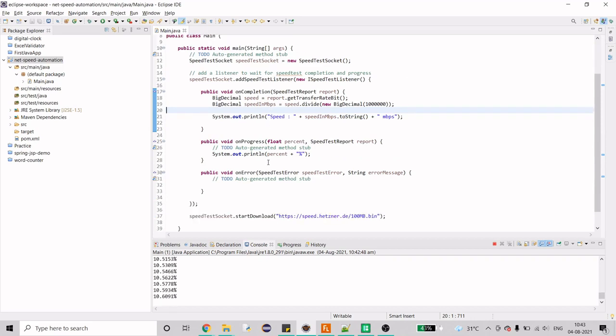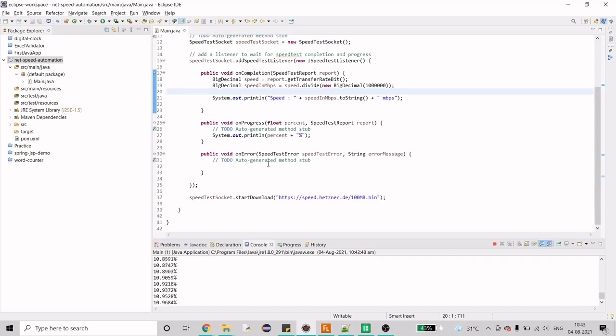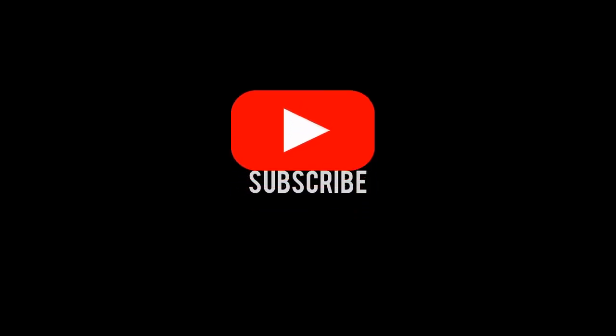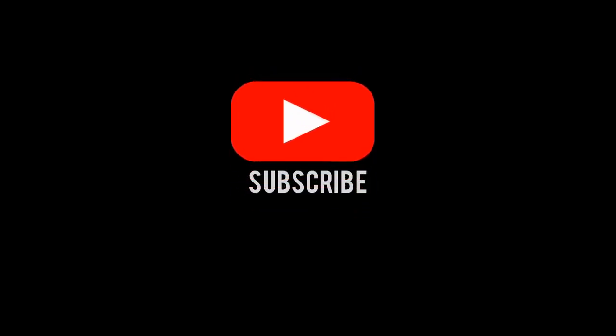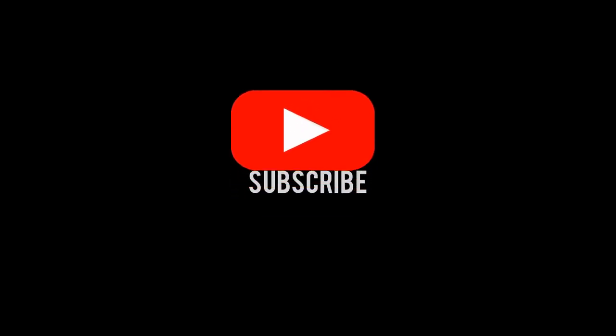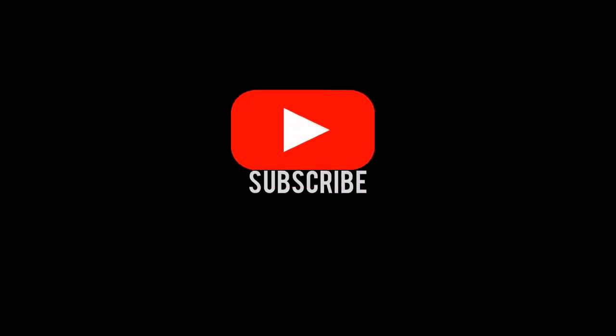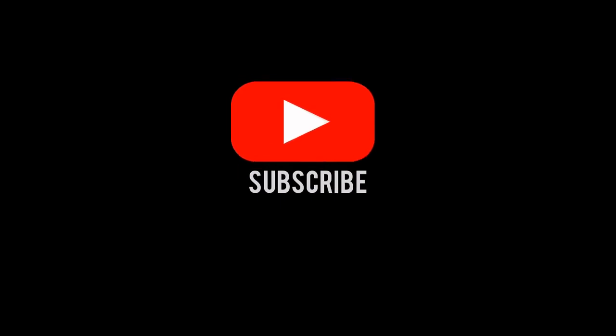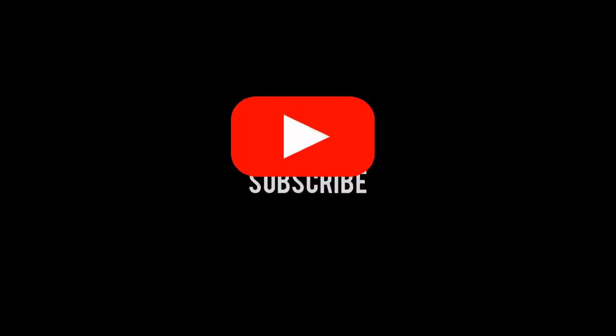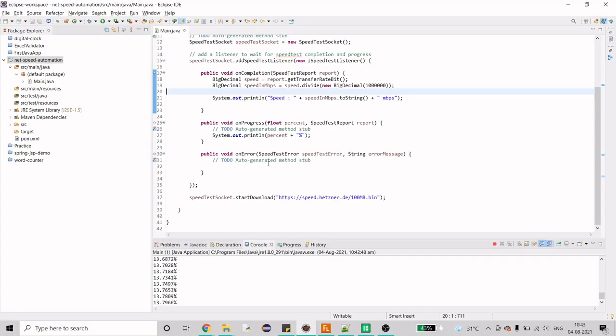Before we start, on that note, if you are new to my channel, if you haven't subscribed to my channel yet please do and let's jump back to the video.